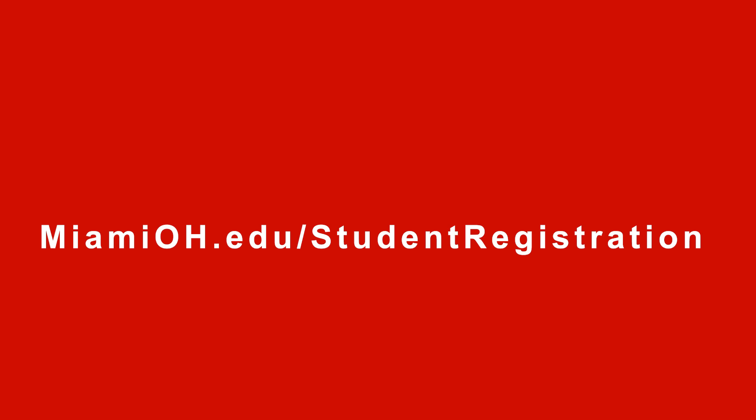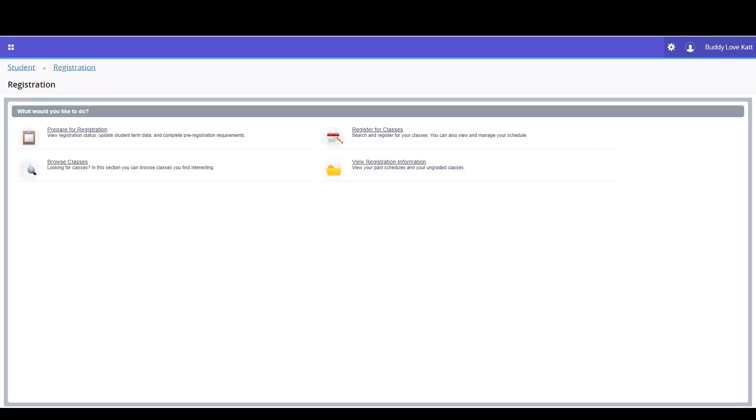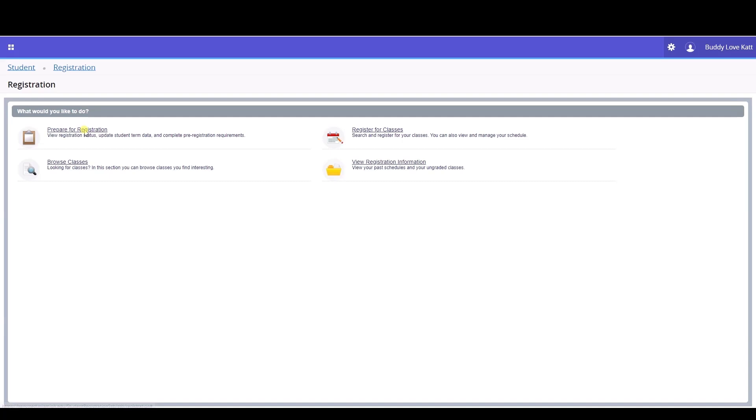Select Registration from the Student Services page. You will be taken to the main registration page where you'll be asked what would you like to do. You will want to ensure that you have taken care of any and all pre-registration requirements, so we'll select Prepare for Registration.